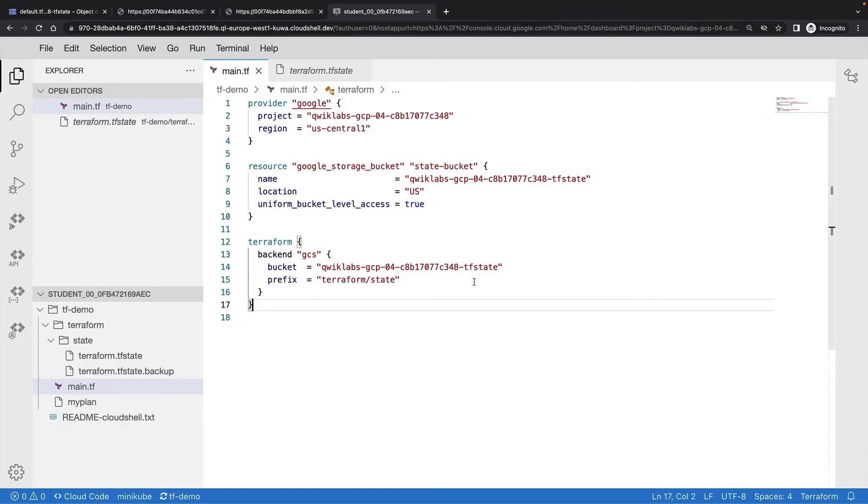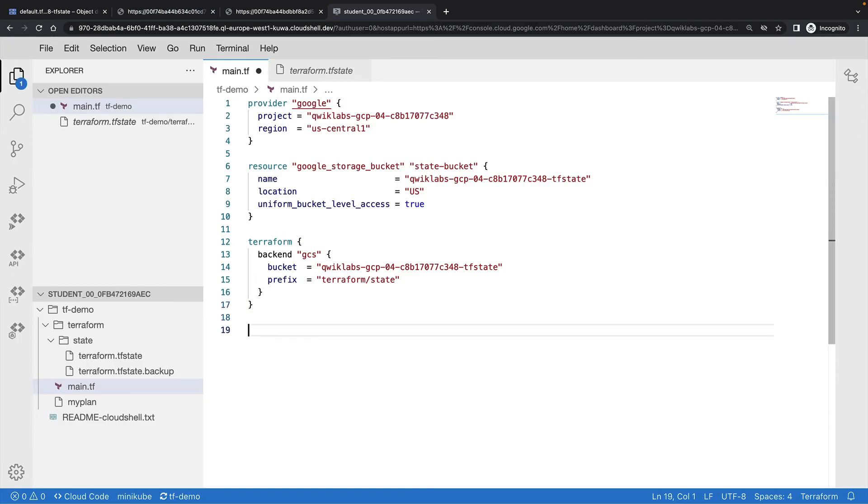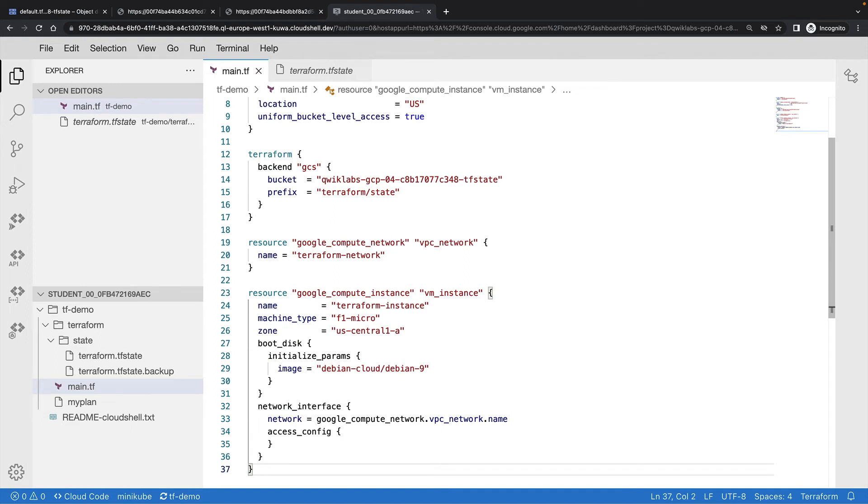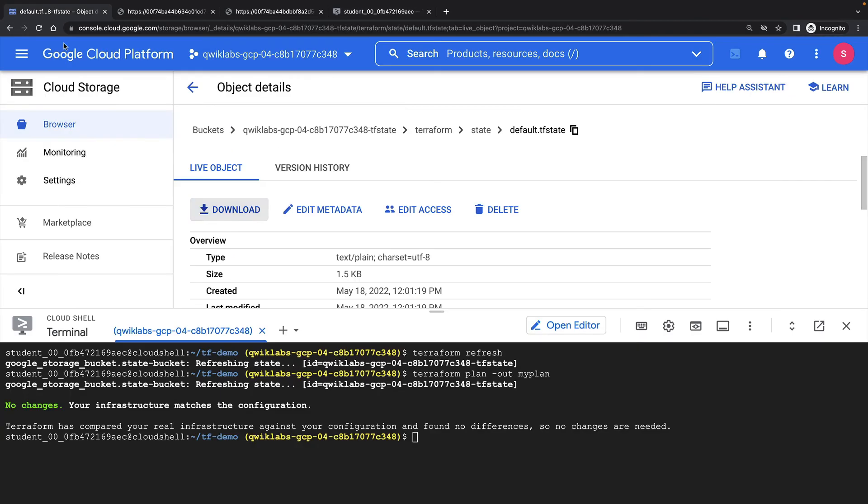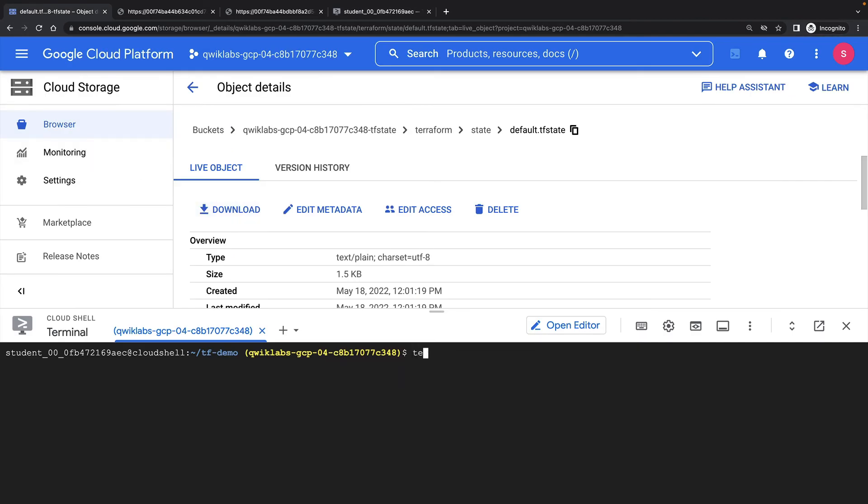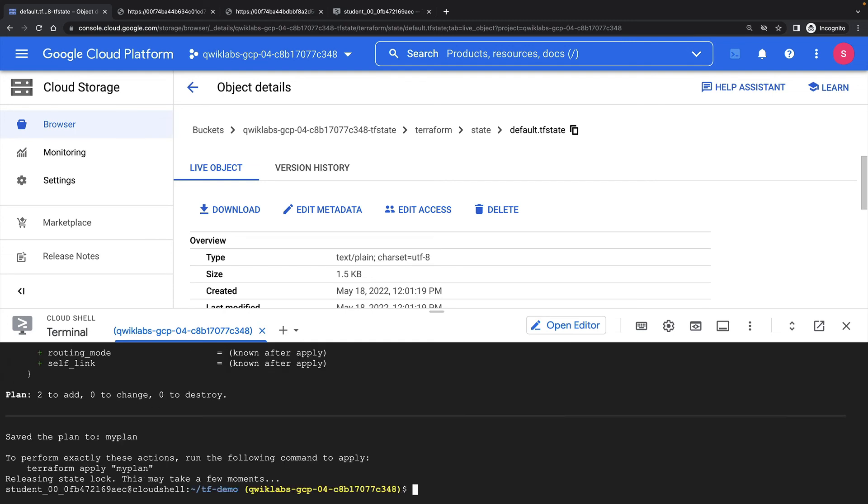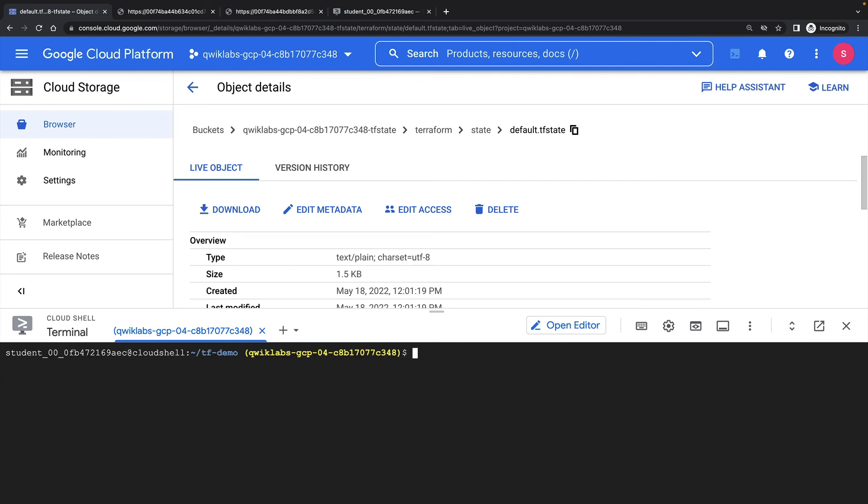Let's add some more resources to our Terraform config. I'm going to create a VPC network and a VM instance. Once again, I'll run a plan and an apply.